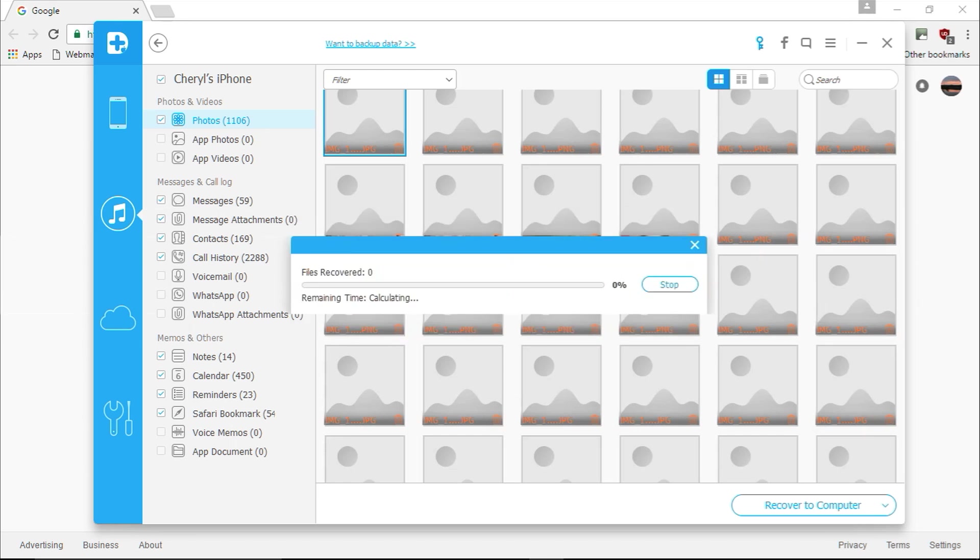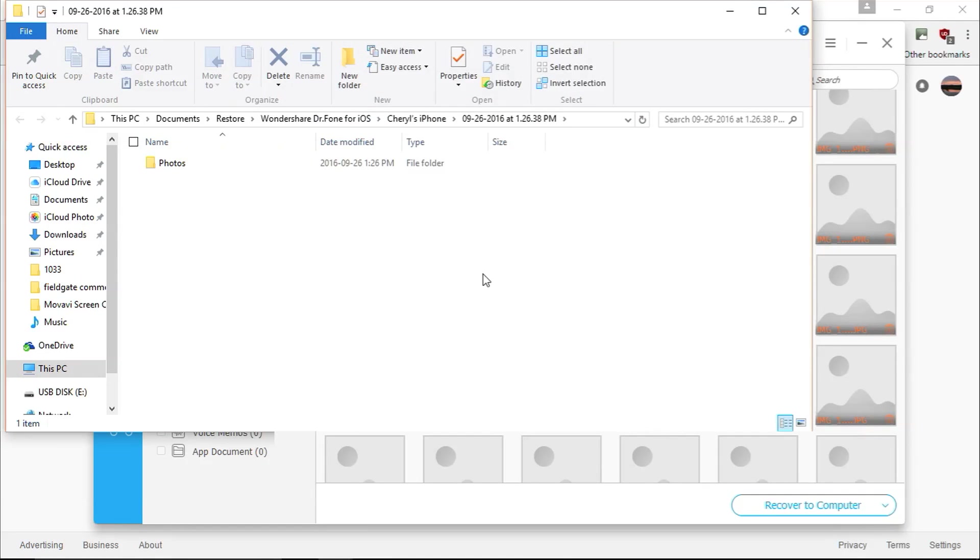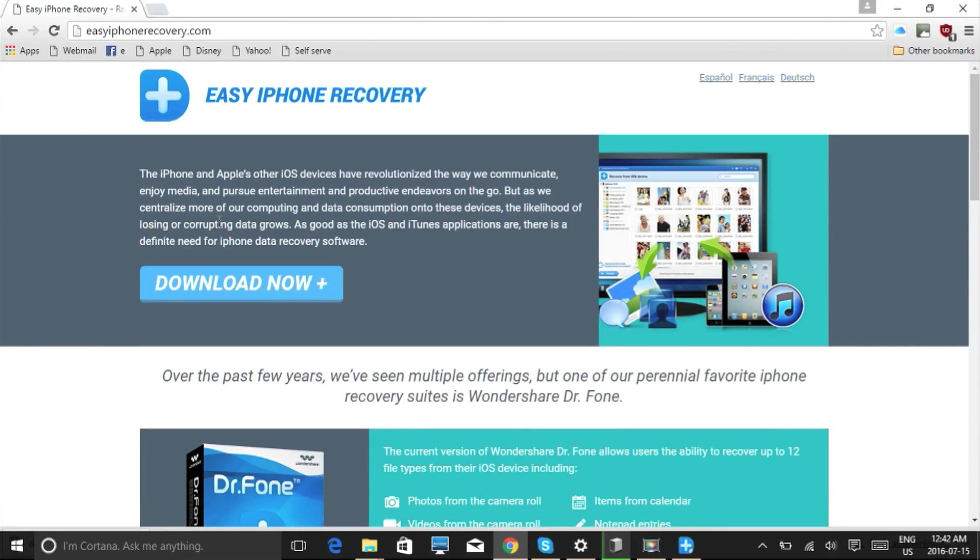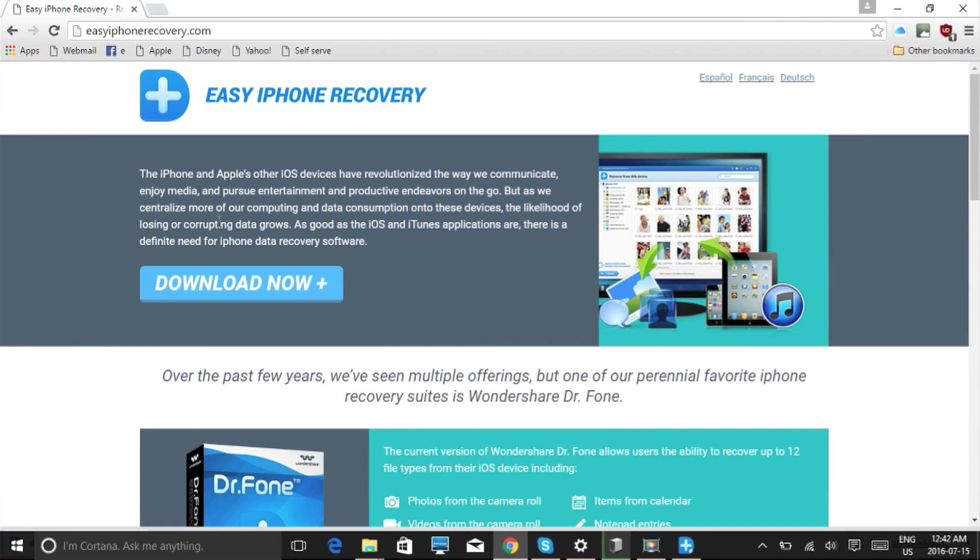The software will now begin recovering the data from your iDevice. You will have to register the software in order to recover your data from your iDevice, but once you do that, the data will be recovered and the whole process only takes a couple minutes.